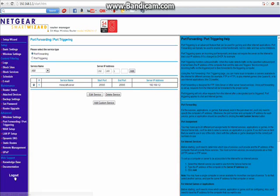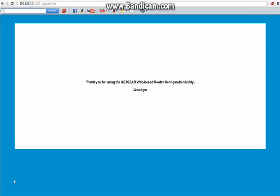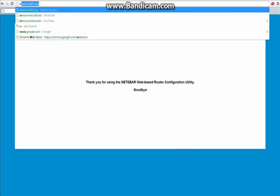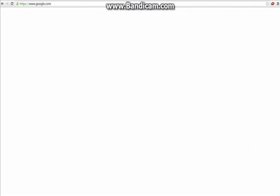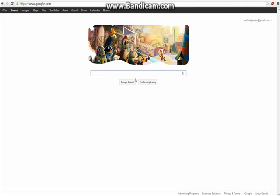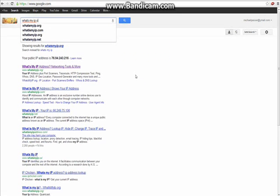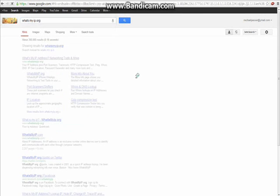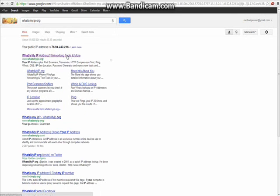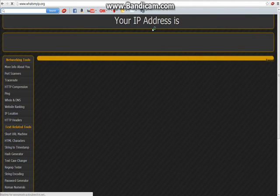So once you have that, you just logout. Now what you want to give to people so they can join your server, you're going to want to go to either IPChicken or What'sMyIP.org. That's what I go to. And you click this.